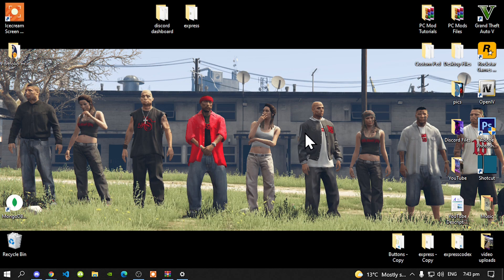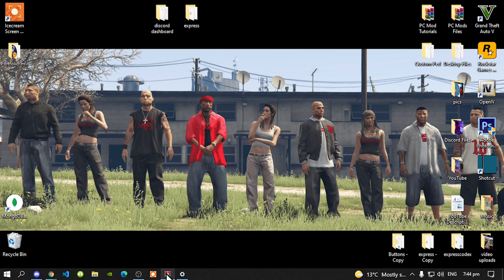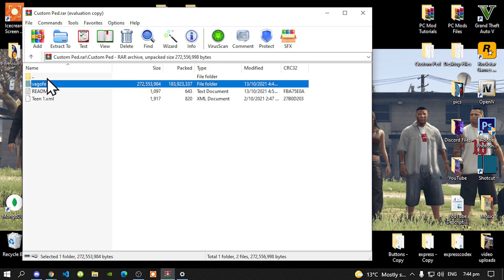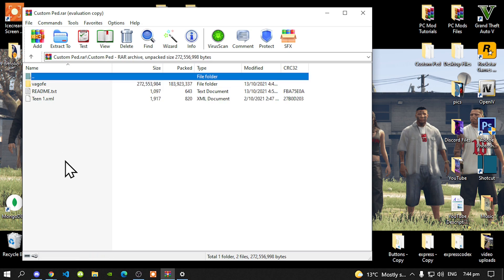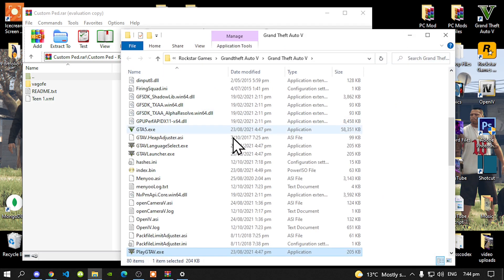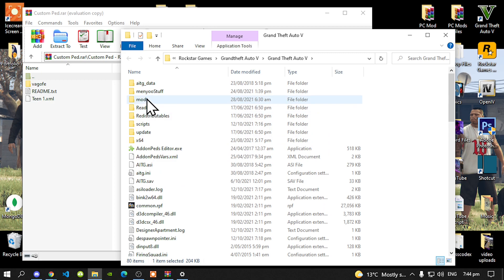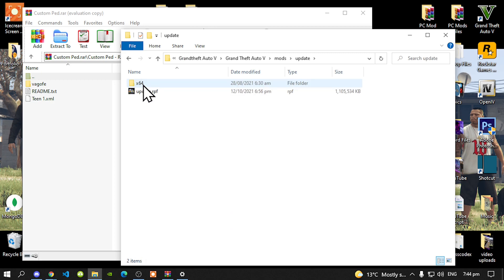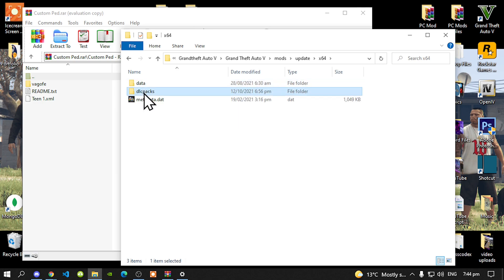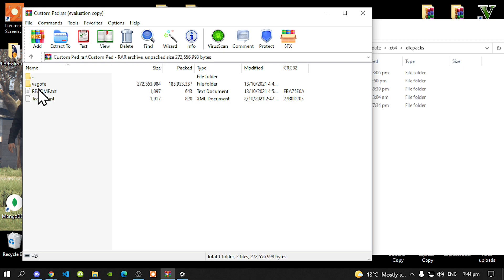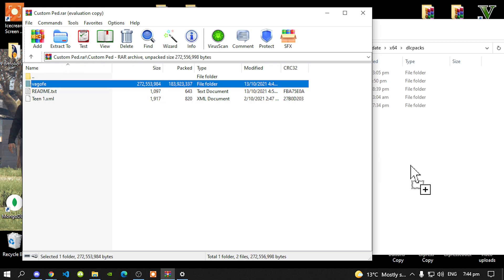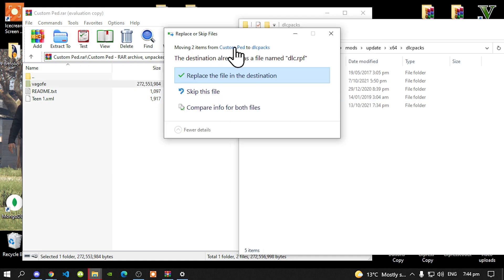Once you have finished downloading the mod, open up your custom pads extract folder. Inside that folder there will be another folder called custom pads — open that up. Then go to your Grand Theft Auto V game, hover over it, right click, and open the folder location. Go to your Mods folder, then your Update folder, then DLC64, and go to your DLC Packs folder. Go back to your extract folder, select your DLC FE folder, and drag it inside your DLC Packs folder.